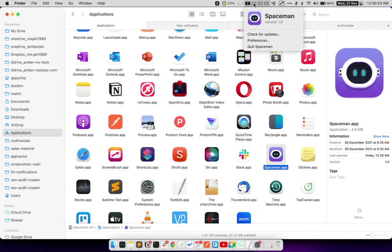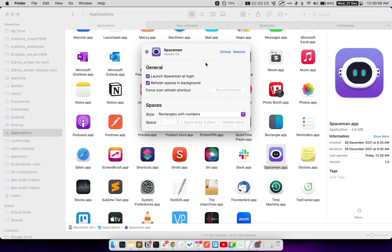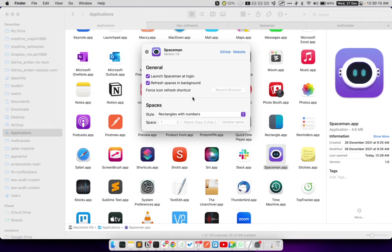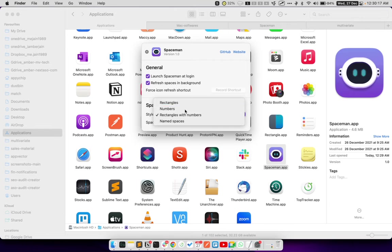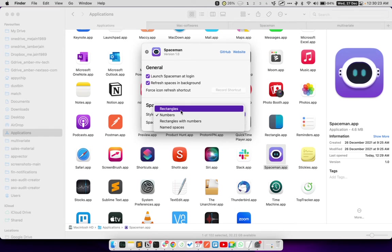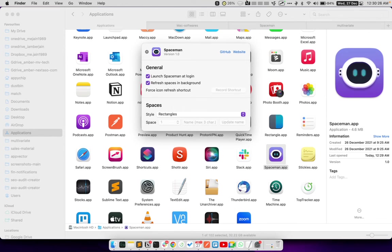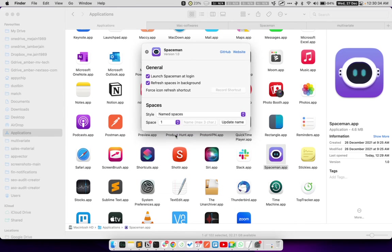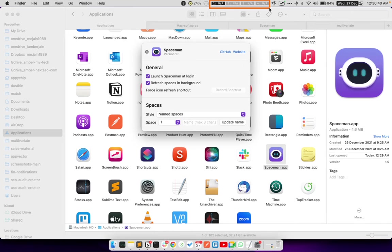I can also click on this icon and click on Preferences. Here, I can actually either just show rectangles with numbers, or if I change this to numbers, you will notice that here on the top now, it just shows numbers, but not the rectangles. I can just show rectangles as well, in which case, none of the numbers are visible. It is just visible as 4 different spaces. Or, I can actually name all of these 4 rectangles.